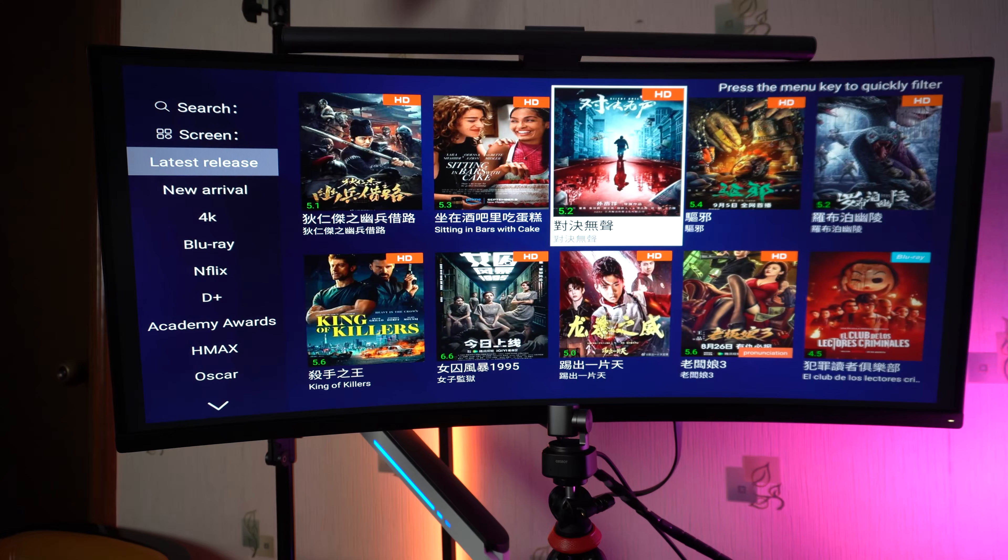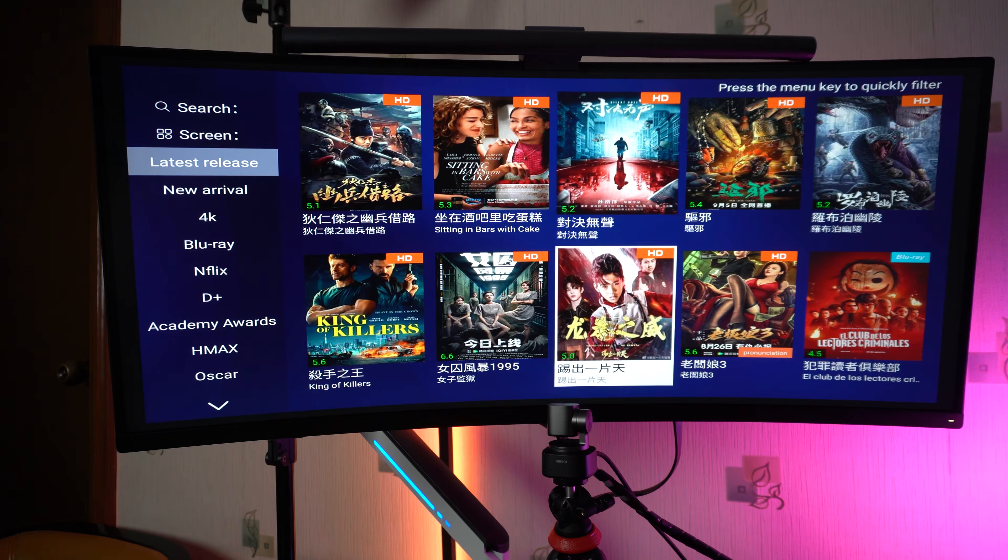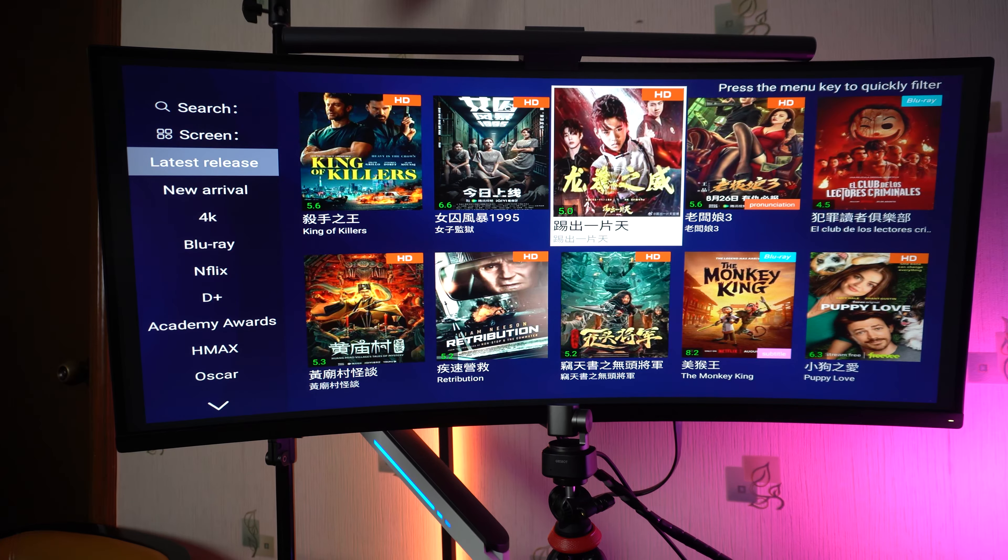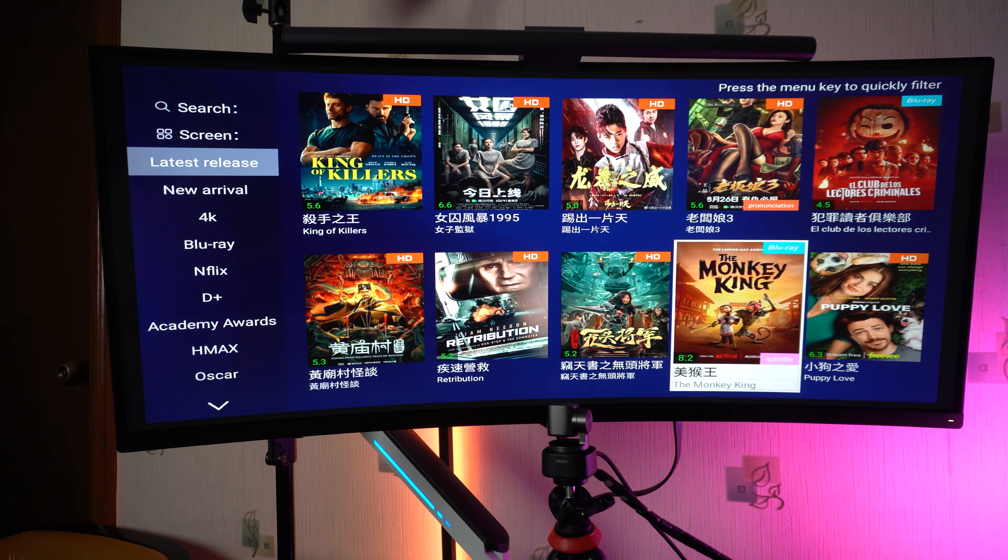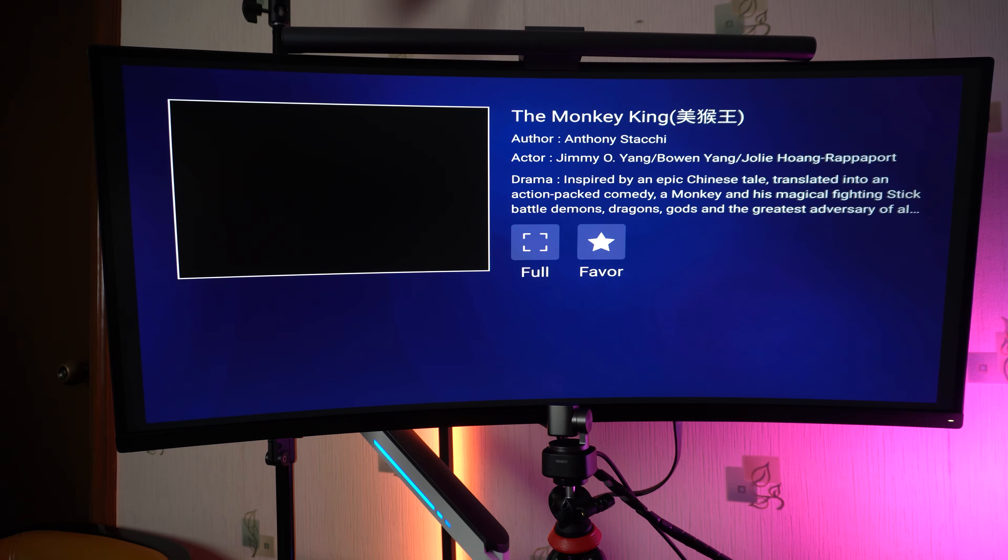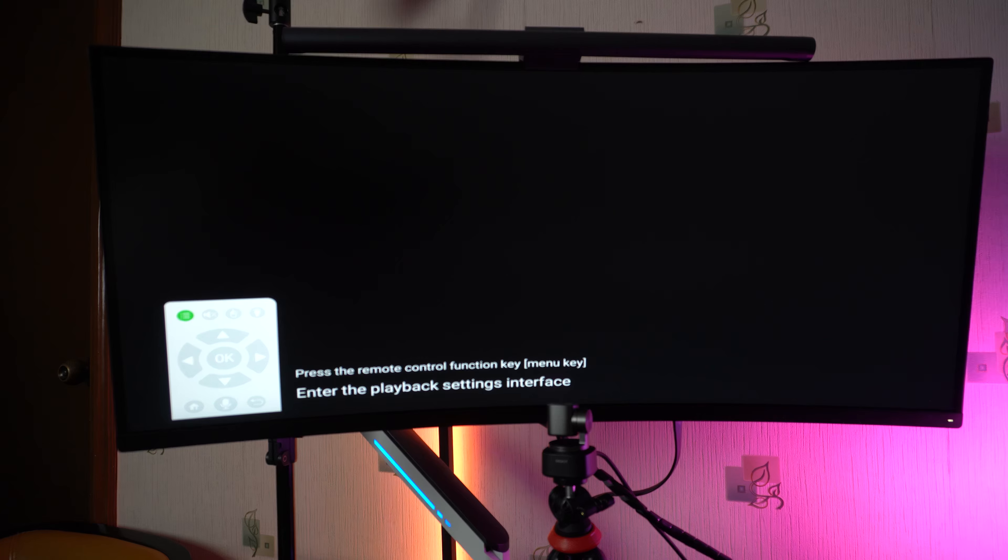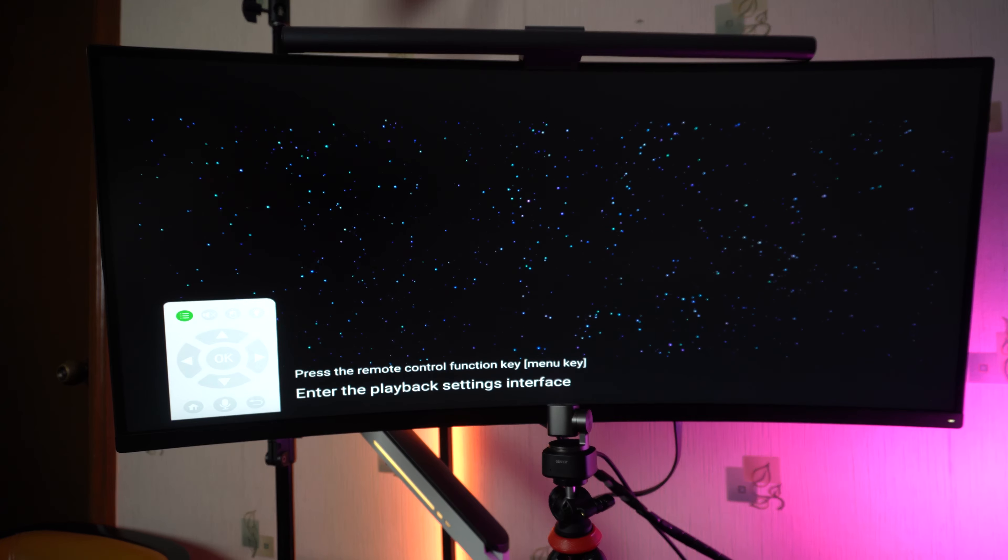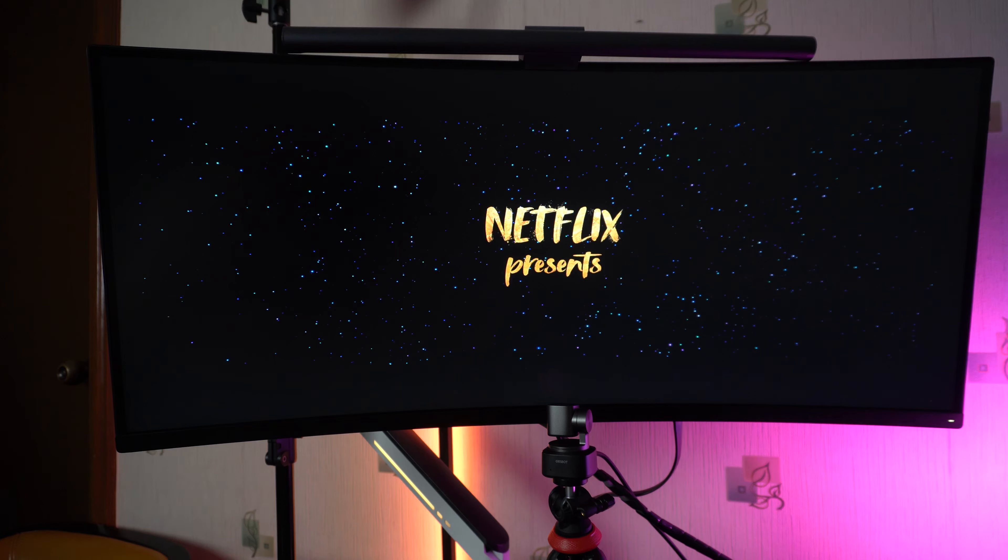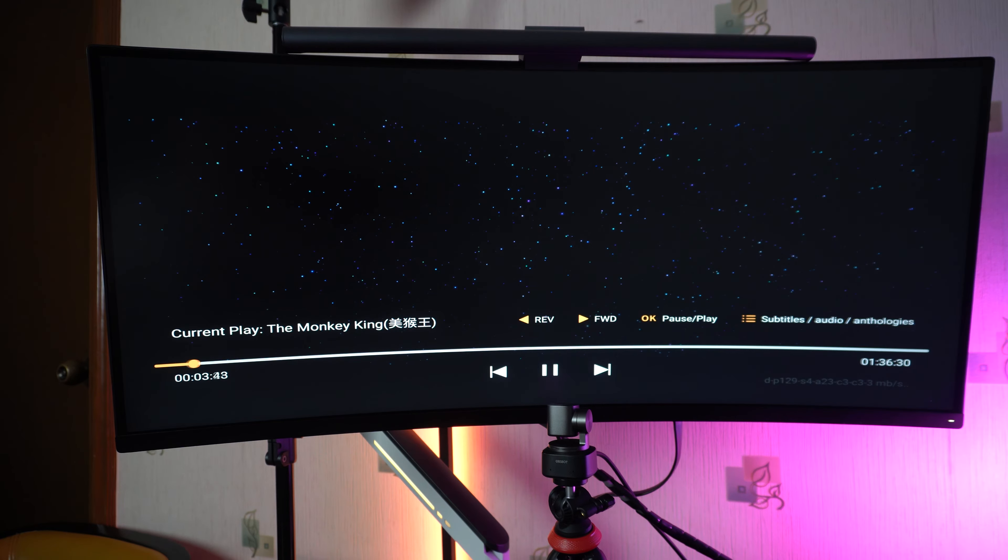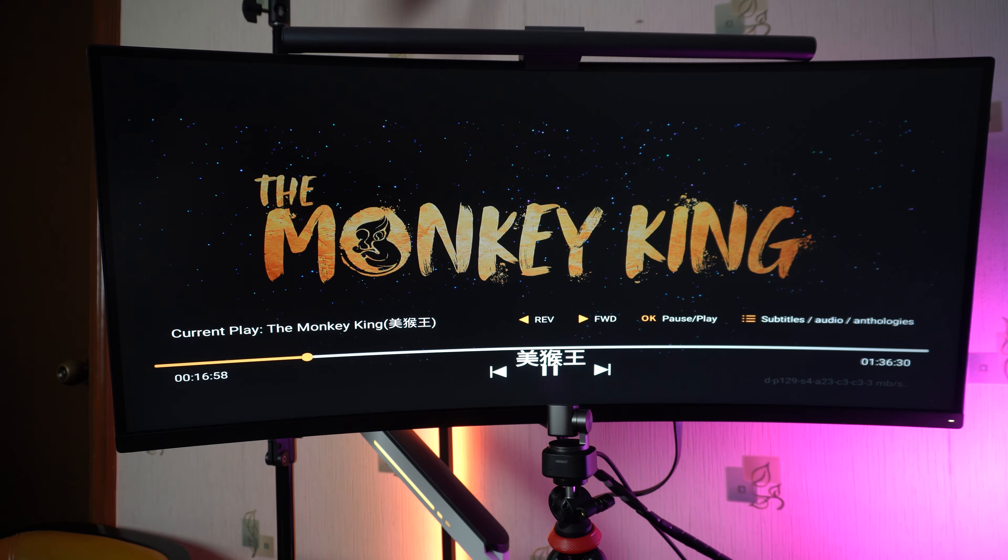Let's try this one. Monkey King. Try to watch it. This is basically something from Netflix.